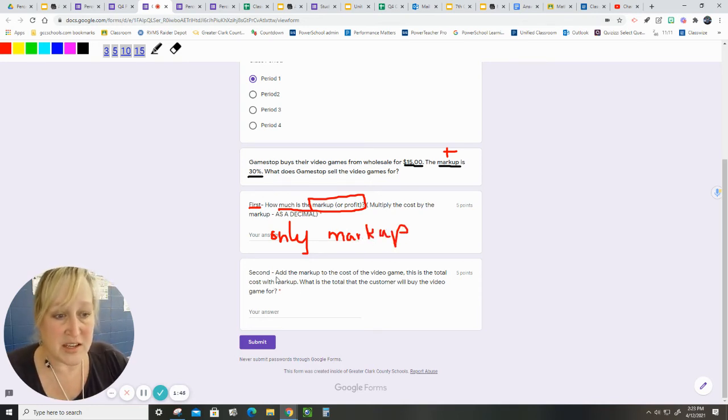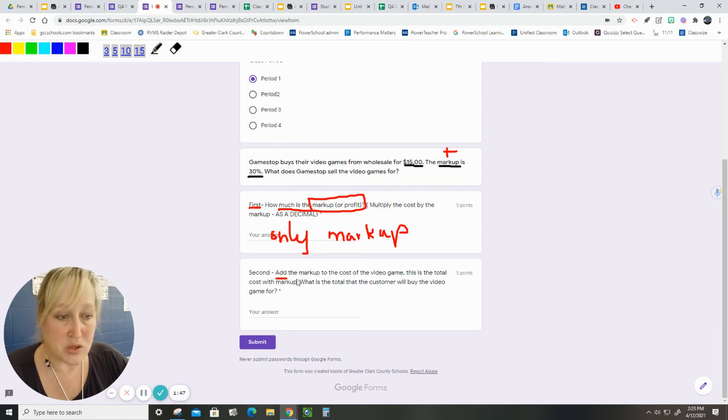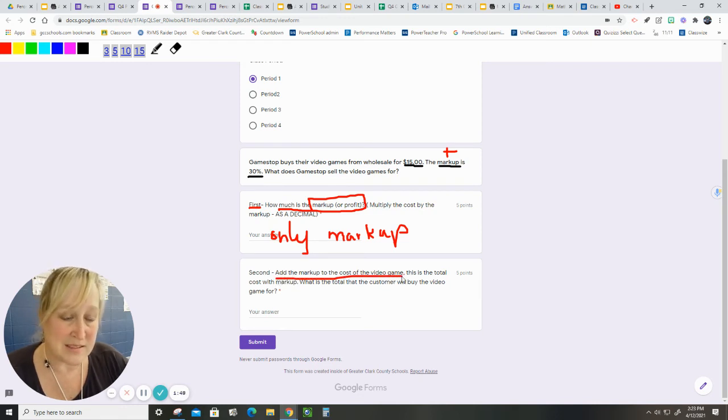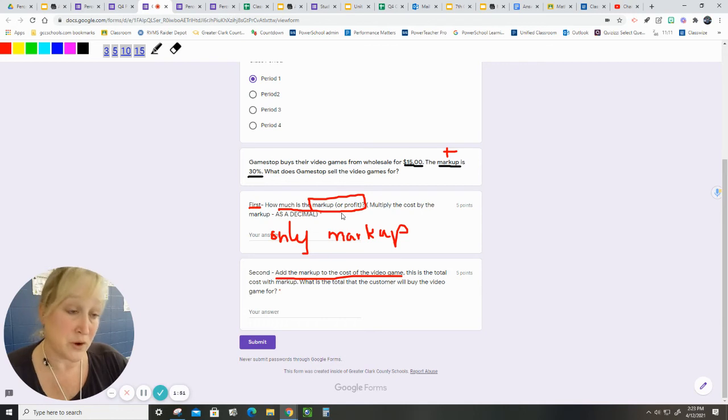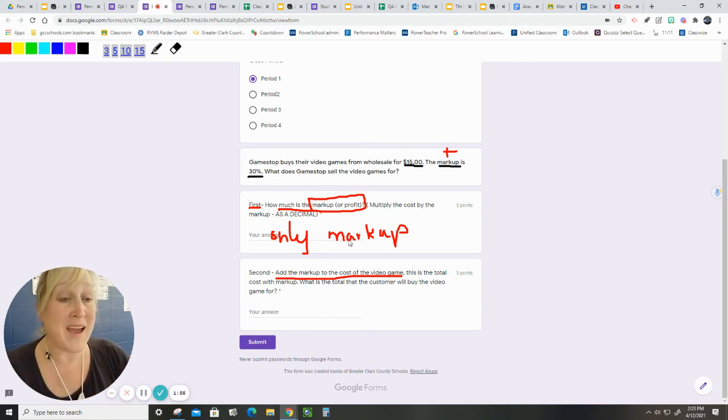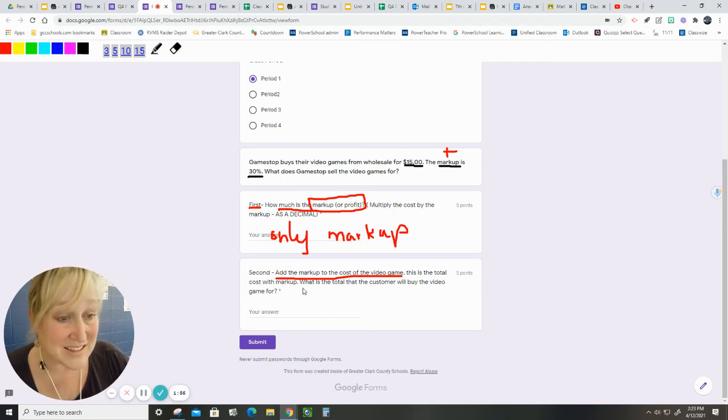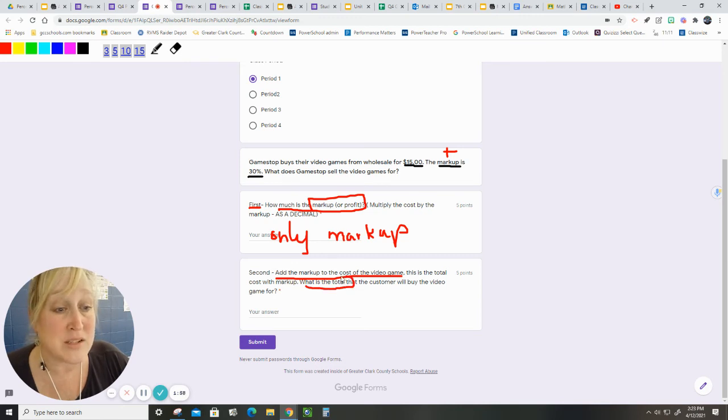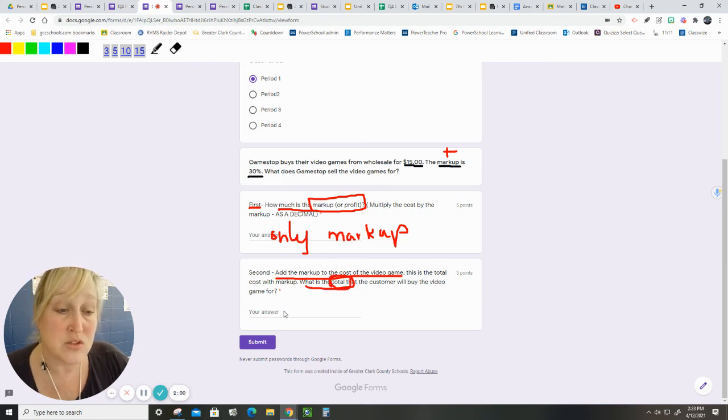The second question is: add the markup to the cost of the video game. Well, hey guys, it's telling you exactly what to do. First, figure out how much to mark it up, and then add them together. That is what they want. What is the total? So step two is the total.